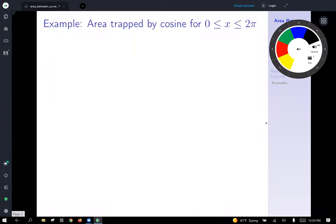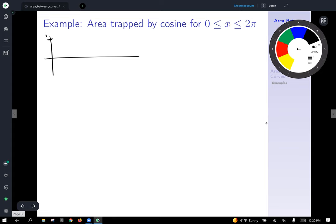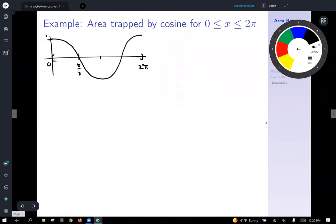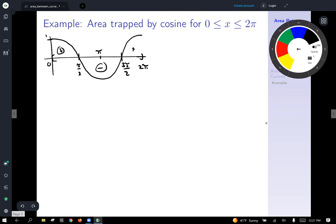Let's find the area trapped between the function cosine and the x-axis over the interval from zero to two pi. First let's graph this. Since cosine at angle zero is one, the cosine graph looks like a nice wave curve — one full period from zero to two pi. It crosses the x-axis at pi over two, has a low hump at pi, and crosses again at three pi over two. So in these distinct regions, I'll have some positive area, then some negative area, then some positive area again.